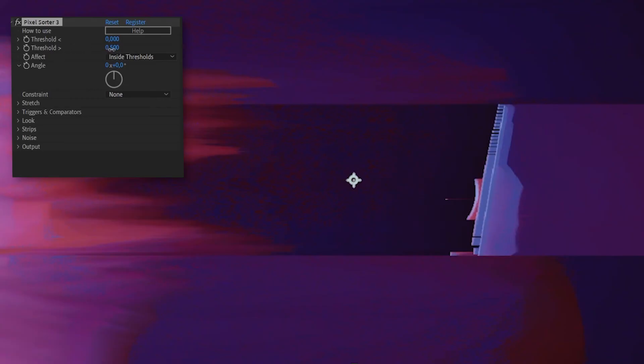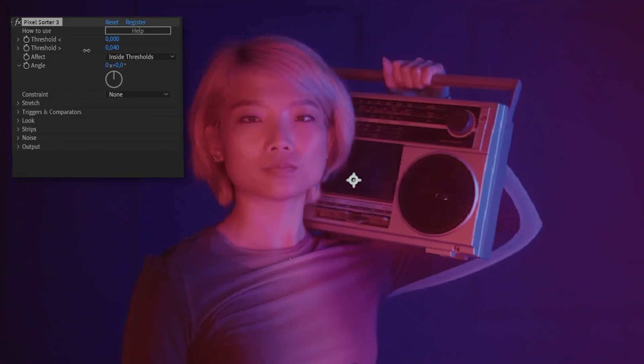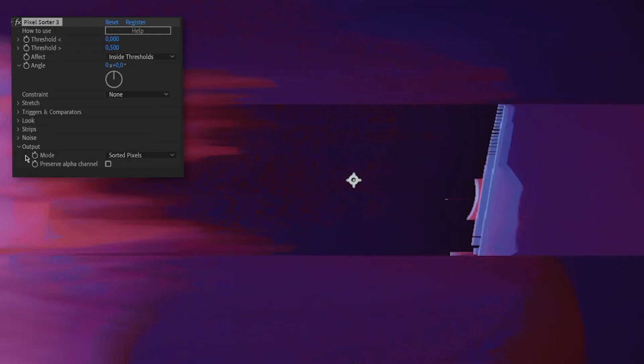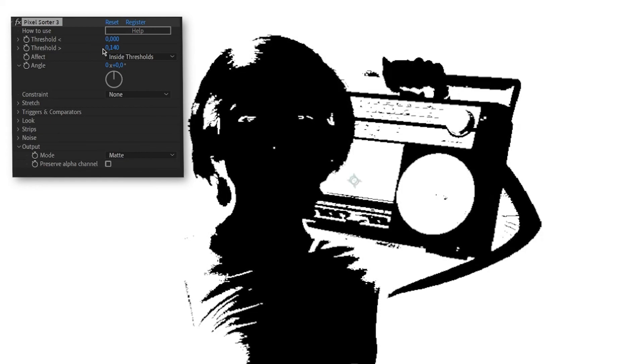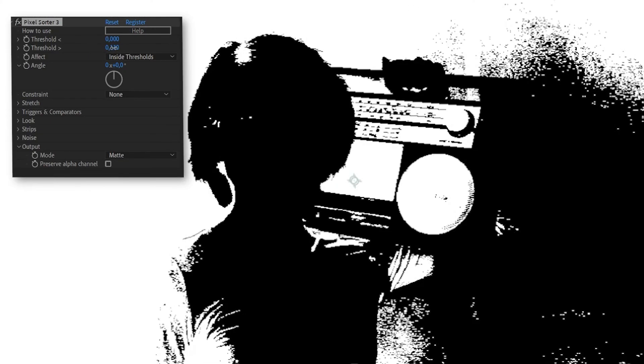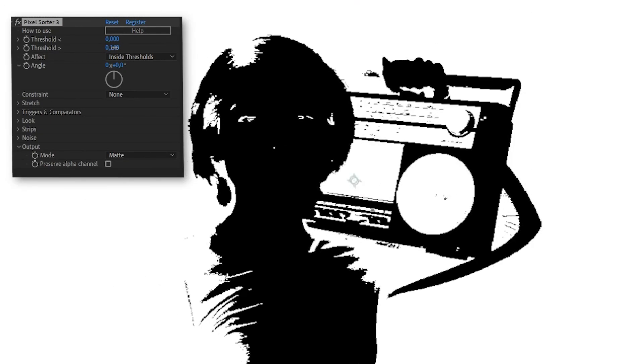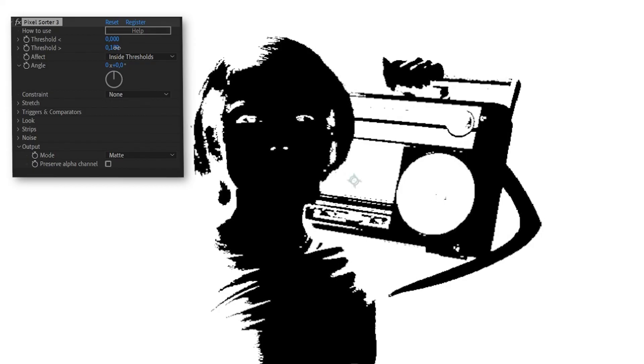If you wish to use the effect like before, just take care of the second threshold, leaving the first one at zero. Changing the threshold max value, the second one, will select gradually all of the pixels from the image based on their luma value.